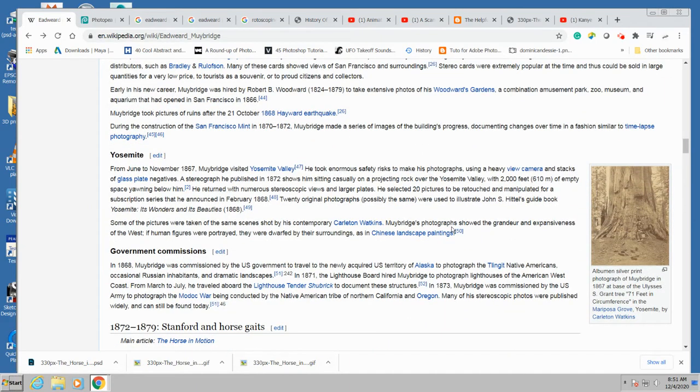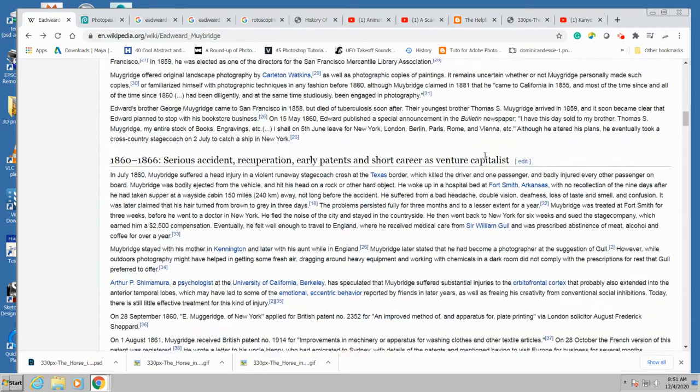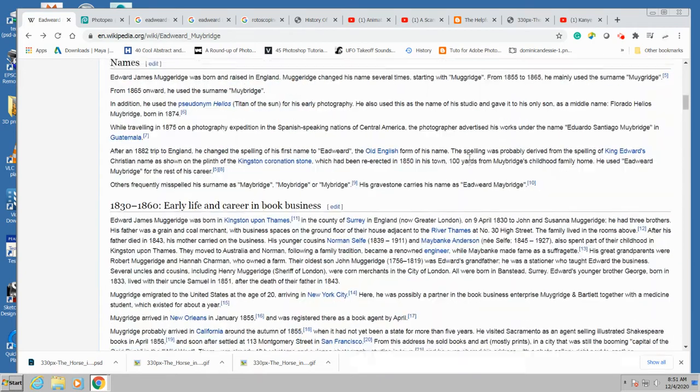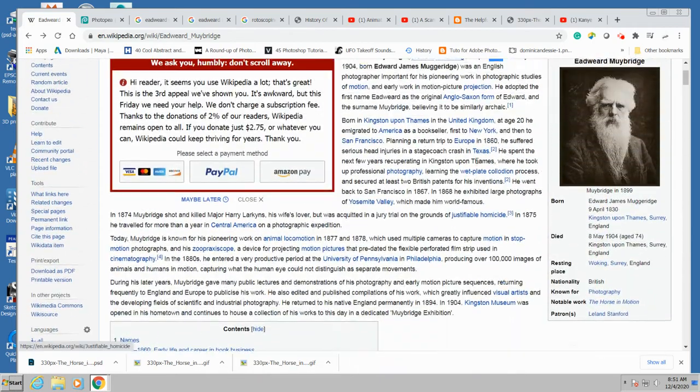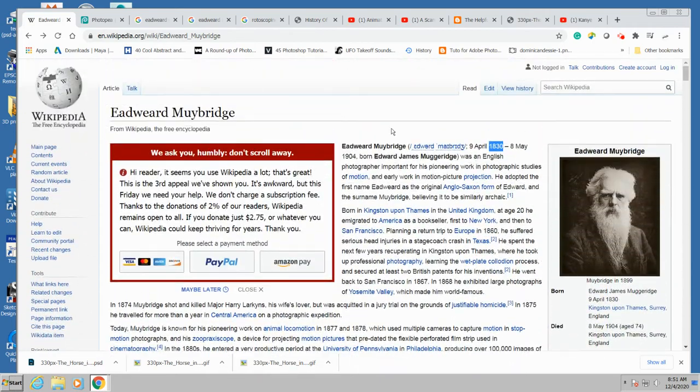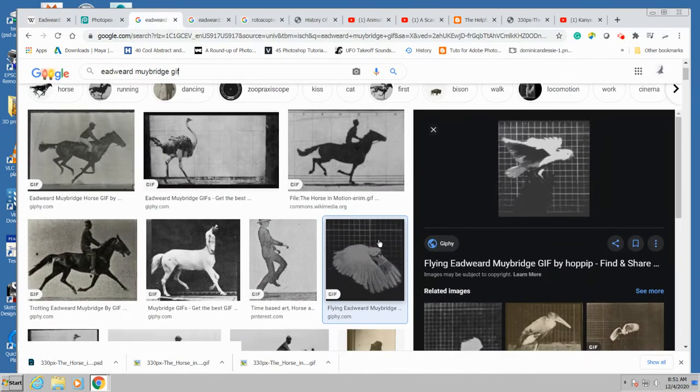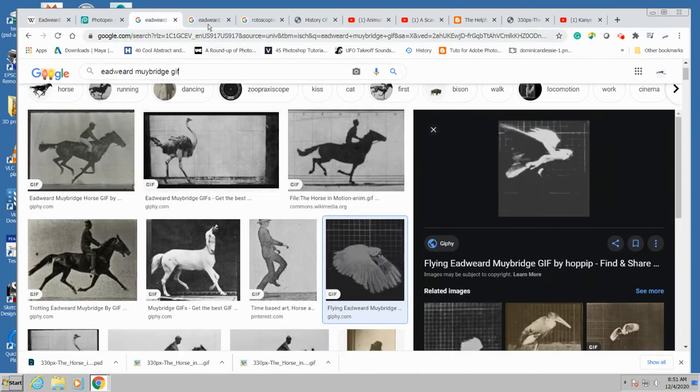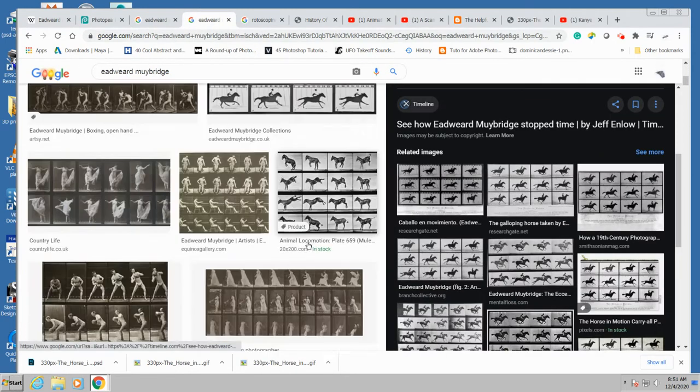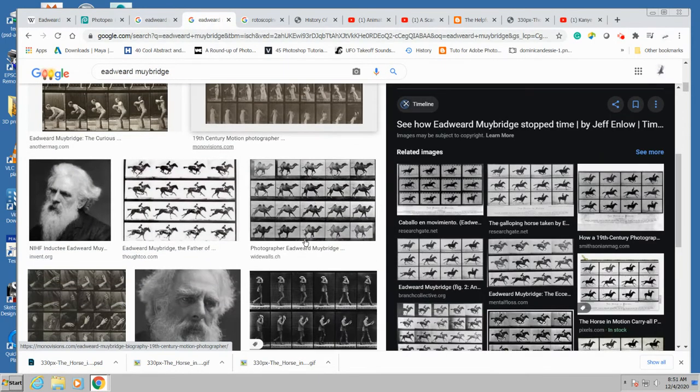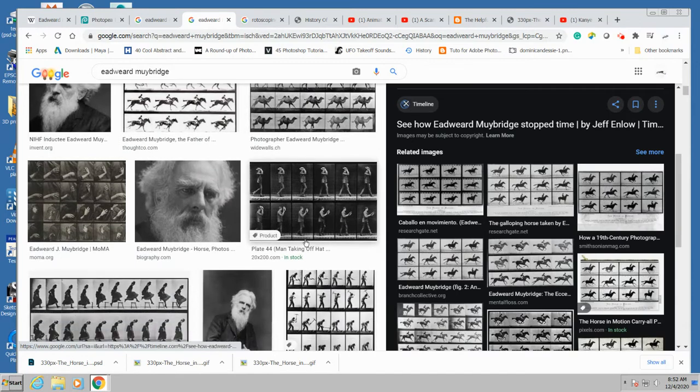So you could see that in these examples here. Let me get it better. Okay, so here's what the film studies look like.